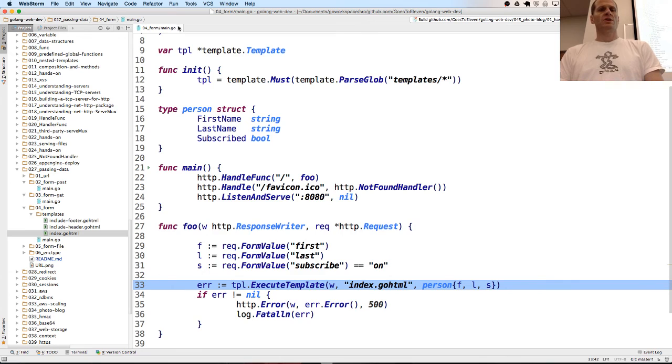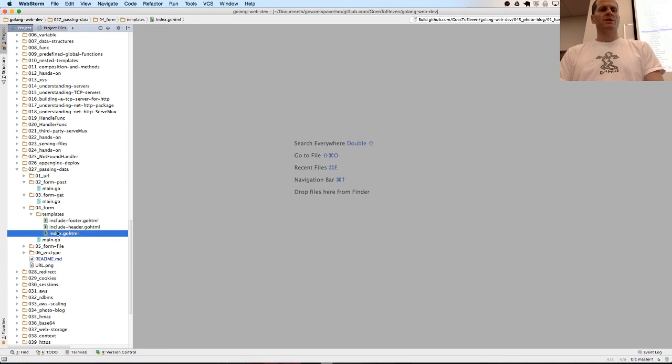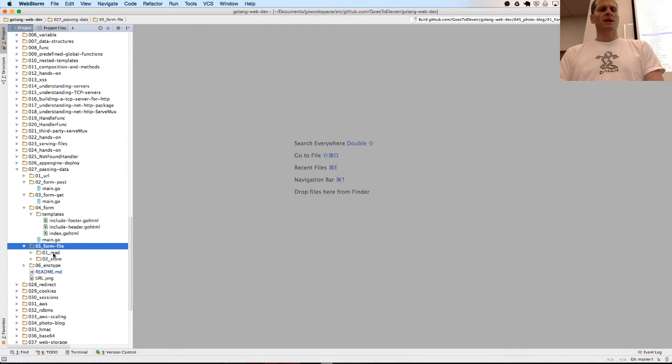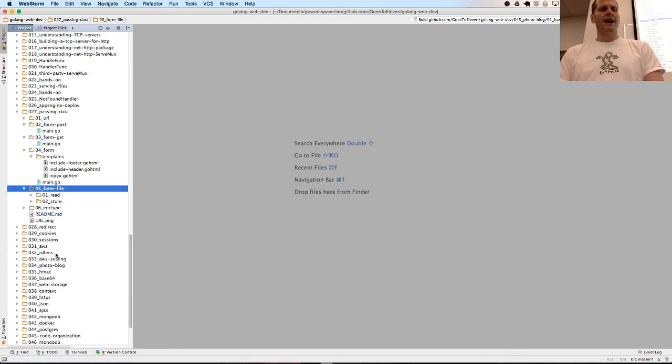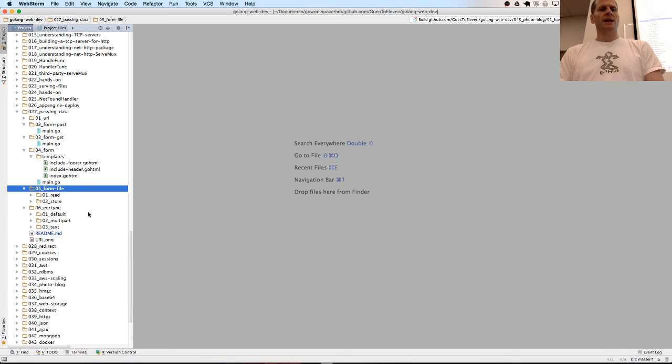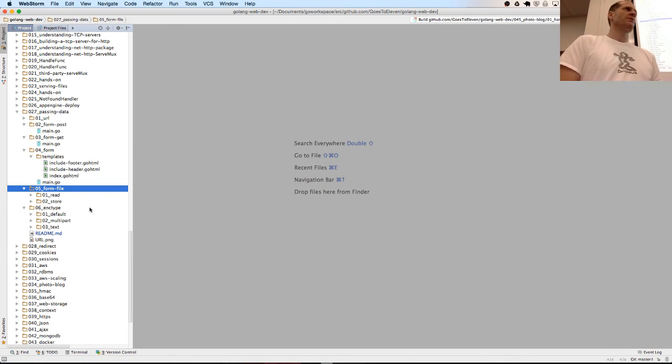Let's just look at the rest of the examples. You could build a form. Here's a form file and ink type. We'll look at that in the next video. This was enough for this video.